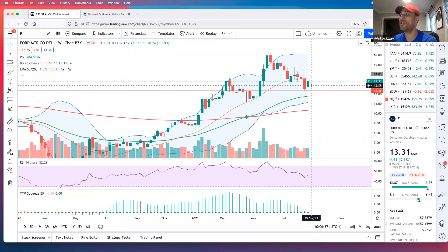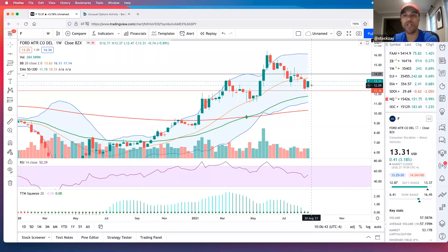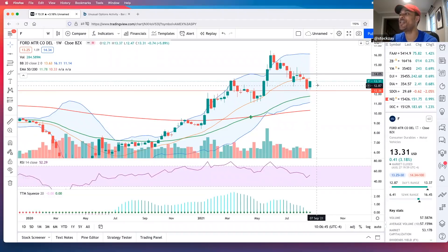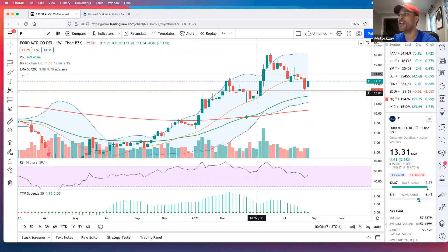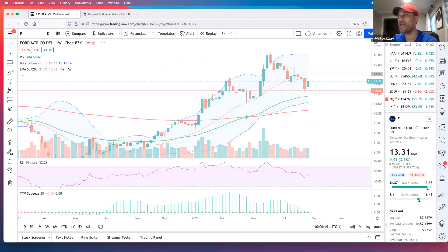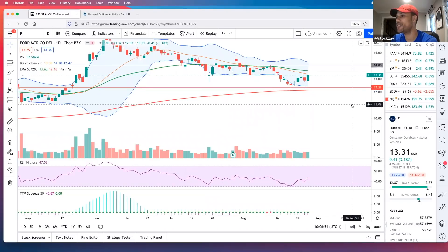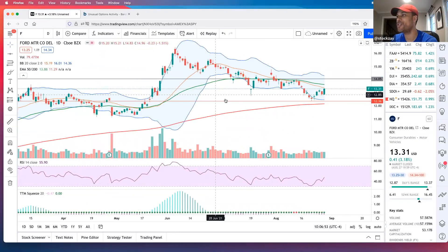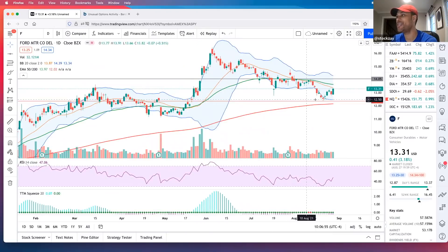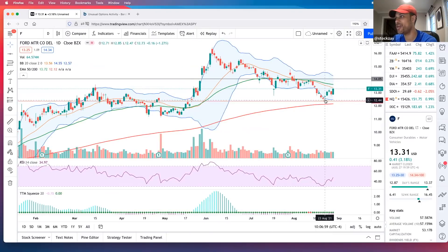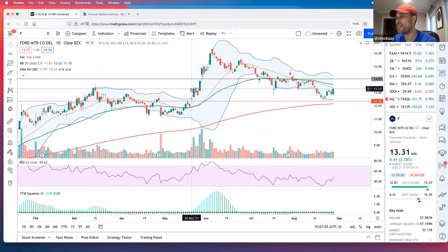That could be a boost for Ford. That's a potential catalyst for this short-term trade. Going down to our daily chart, we can see this is a key level — it bounced off support at 12.36. Now we've got some upward momentum and we're back at this key level where last time Ford took off.